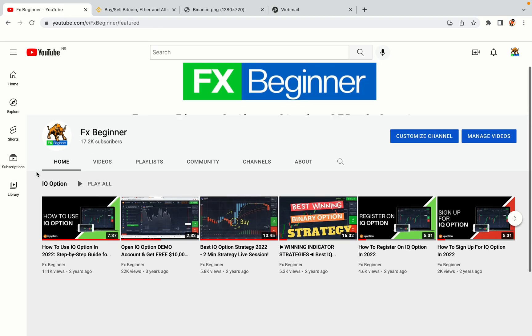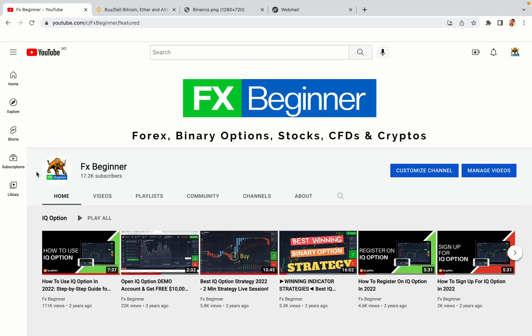Hello my fellow traders and welcome to FX Beginner, the largest Forex, Crypto, Stocks, Binary Options and CFD Resource Channel for Beginners.